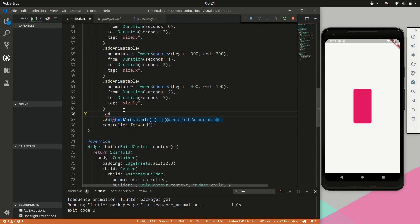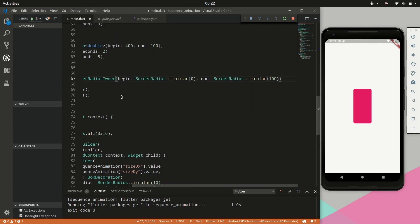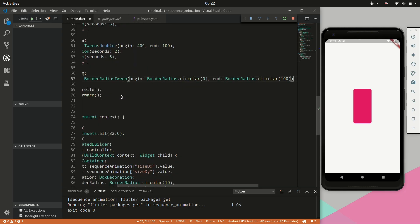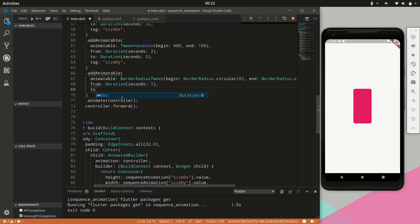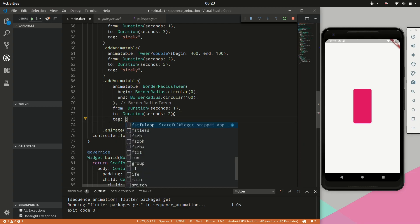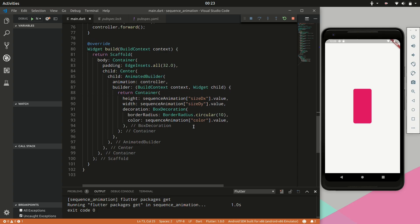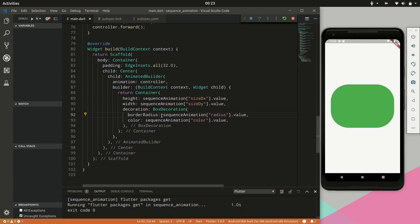Last, we will animate the border radius using a tween. We will say it begins at a BorderRadius circular of zero and ends with a radius of 100. We specify the from and the to, and provide a tag of 'radius'. Then we provide the sequence animation instead of a fixed circular radius. After a hot restart, there we go — now you can see it is also animating the radius.